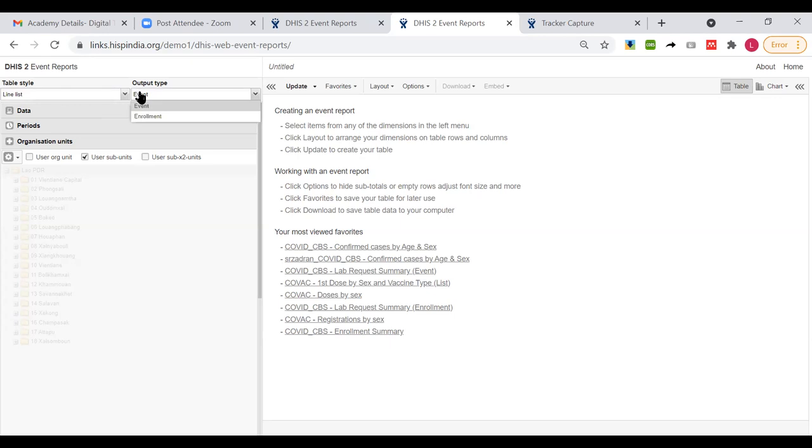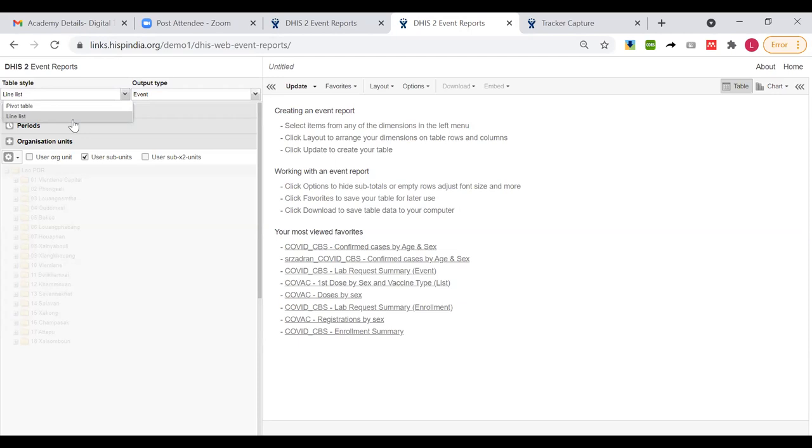We can currently only provide these kind of outputs for line list, not for pivot, only for line list. For example, if you want to produce an output which includes data elements from multiple program stages, we can only do that for line list at the moment. And you can't produce pivot or aggregate output comparing data elements from different program stages.